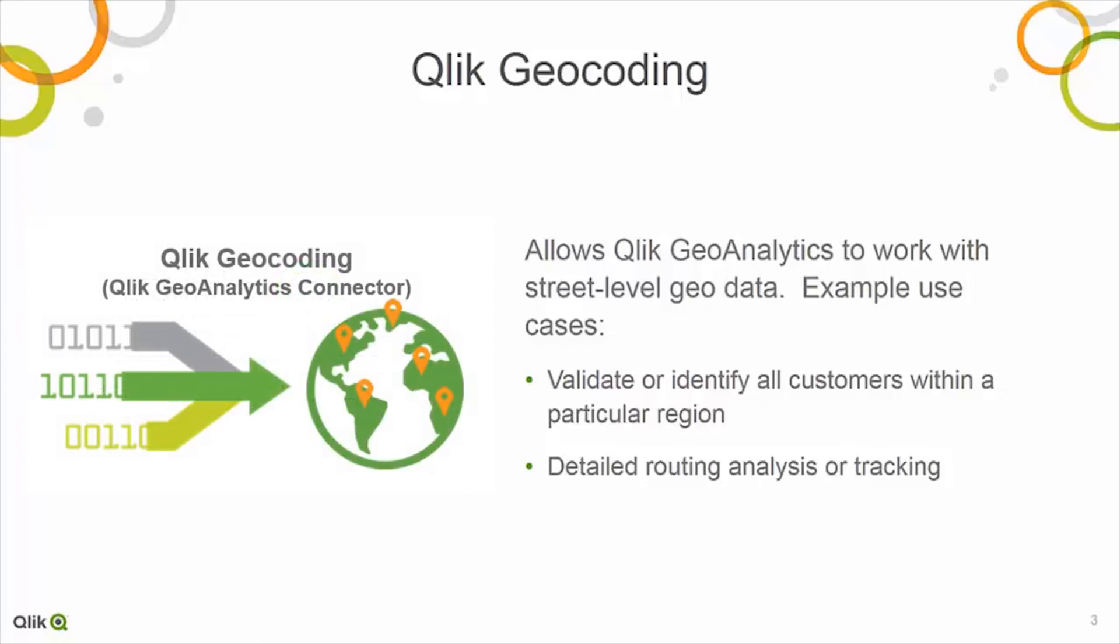This service can coordinate lookups down to the street level. Great for detailed routing analytics, real-time tracking, or even validating addresses of customers in a particular region. Stay tuned for more videos on this topic in the Qlik community and the Qlik Help YouTube channel.